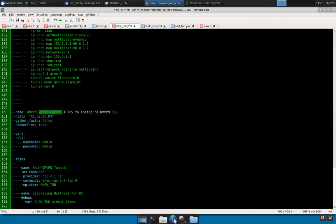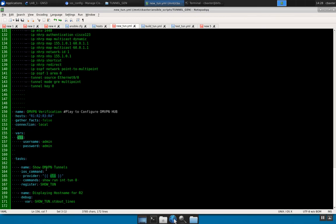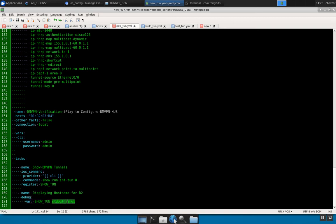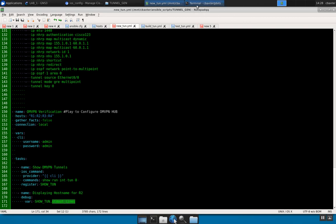For DMVPN verification, in a new play I selected multiple hosts — R1, R2, R3, and R4. I used ios_command, which is different from ios_config, and I'm doing a 'show run interface tunnel zero.' I registered the output to a variable called show_tun, and then to display it I use the debug module with show_tun.stdout_lines, which prints it out in a readable format on your terminal.